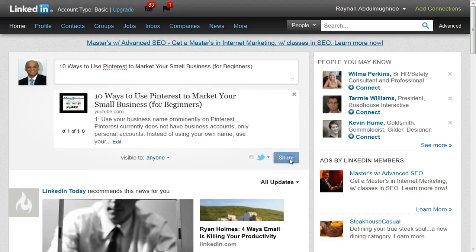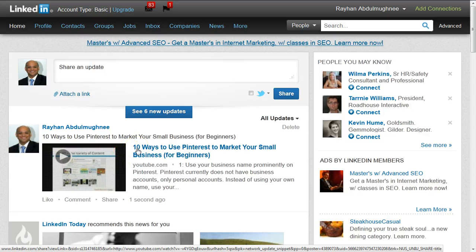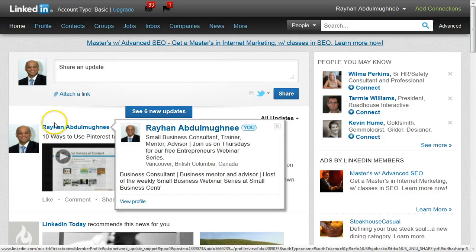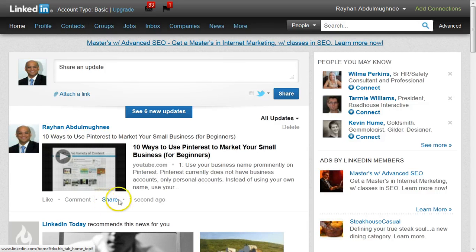When you click the Share button, the post will show up on your home page feed and will also show up on other people's home page feeds — people who are connected to you. That's step one of sharing the information with the people you're connected to on your home page feed.